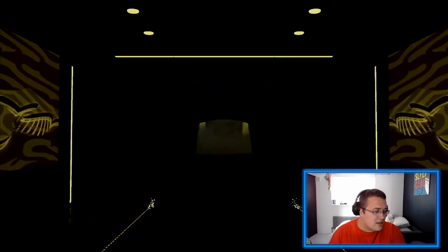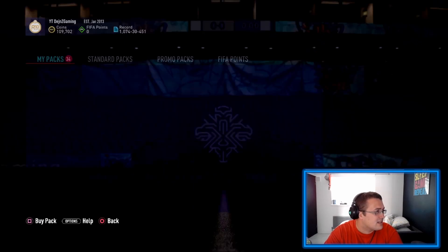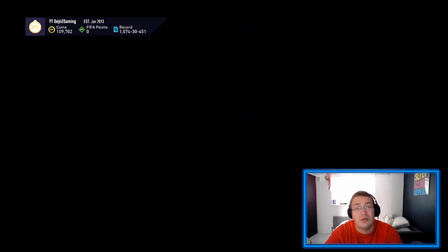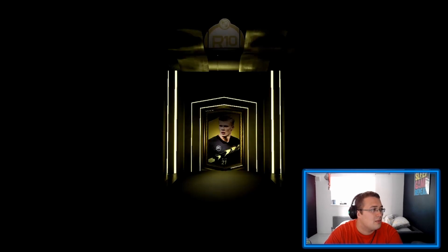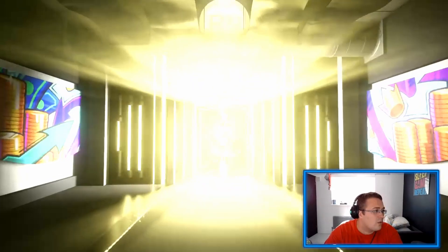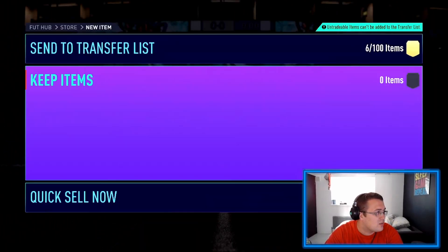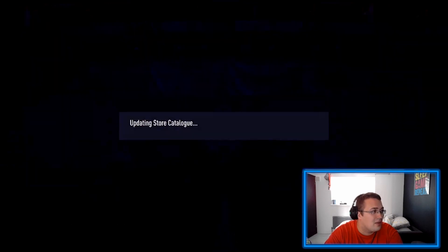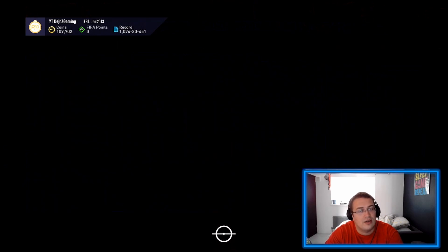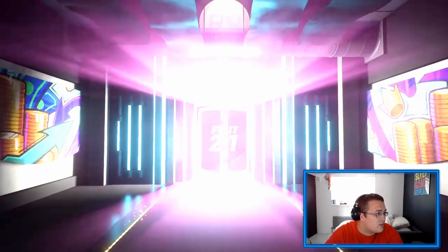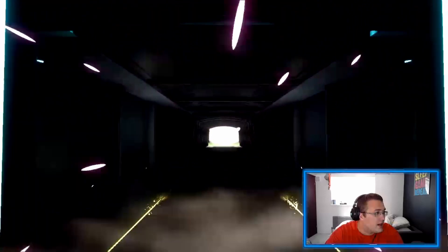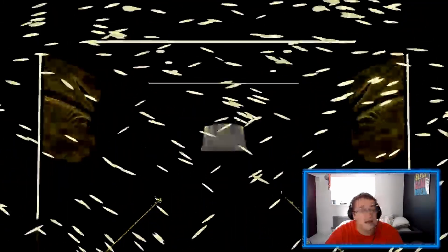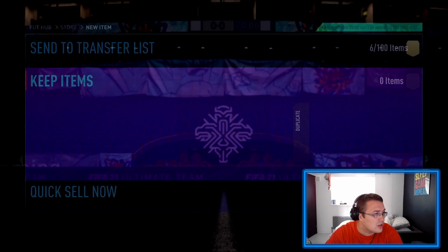Two packs in so far, nothing great. We will be skipping these because I don't want to waste your time or my time. We will skip any pack that's not a walkout. Hopefully we can pack someone decent. The good thing is we're crafting Cruyff's card, so we're stacking up the players.